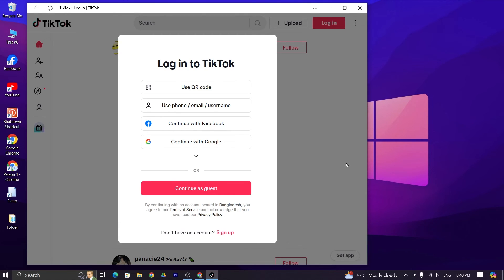From here you can login or sign up your TikTok account. And that is how you can download and install TikTok in your Windows 10 or 11 PC.